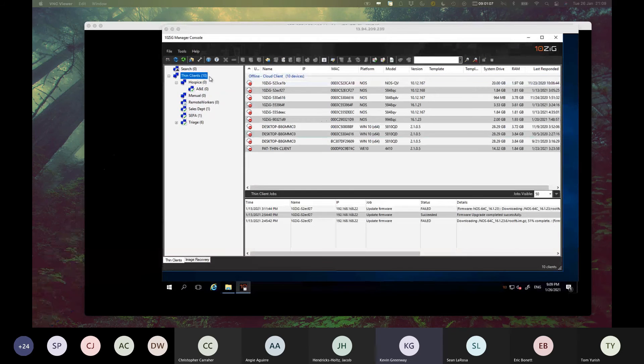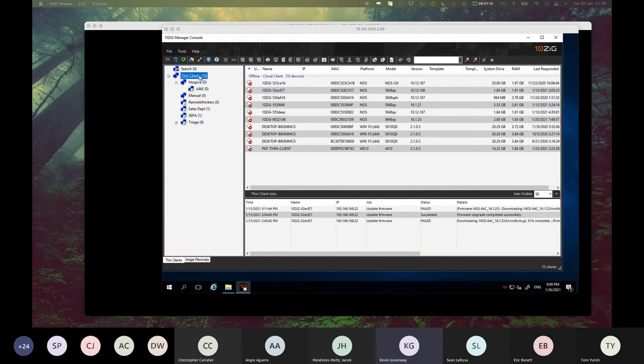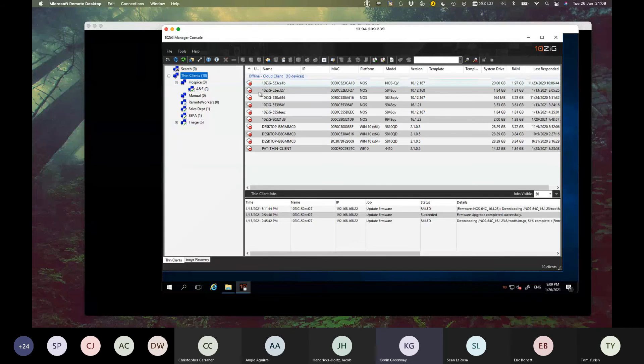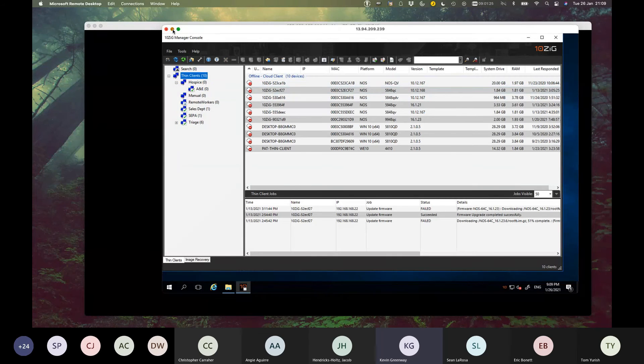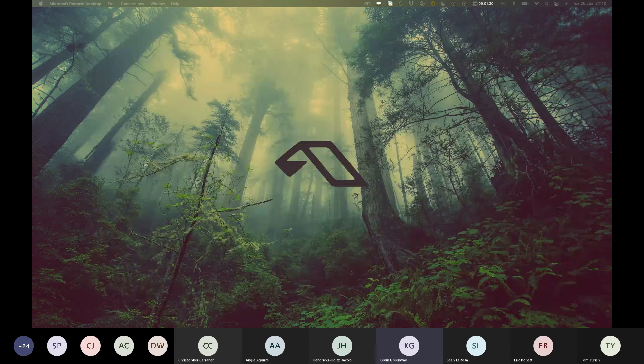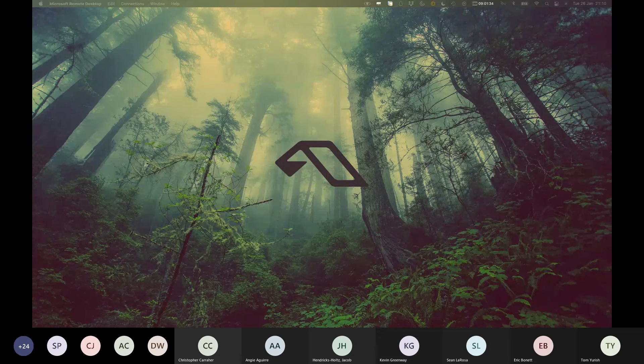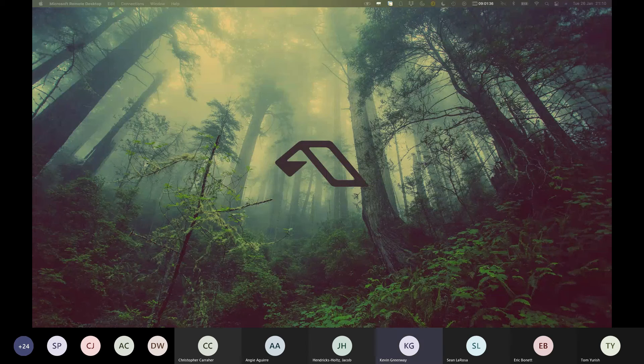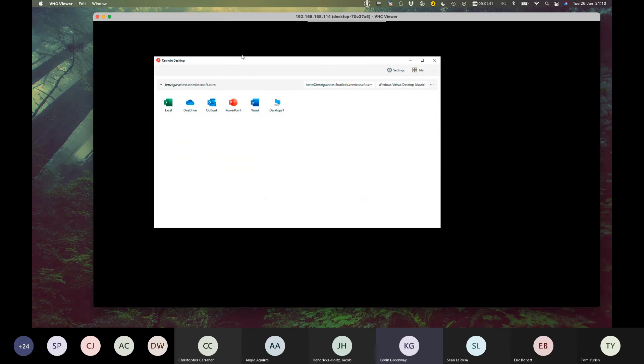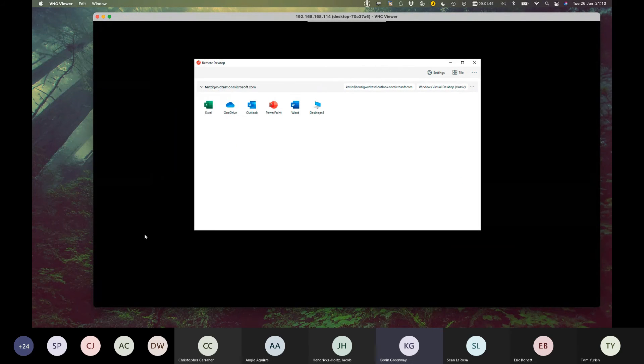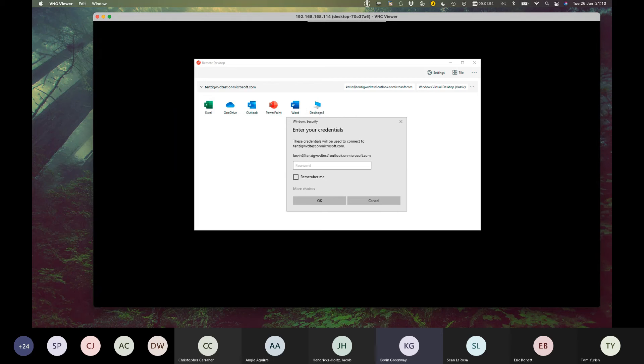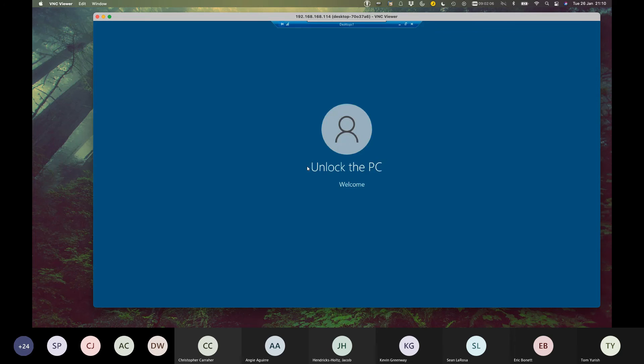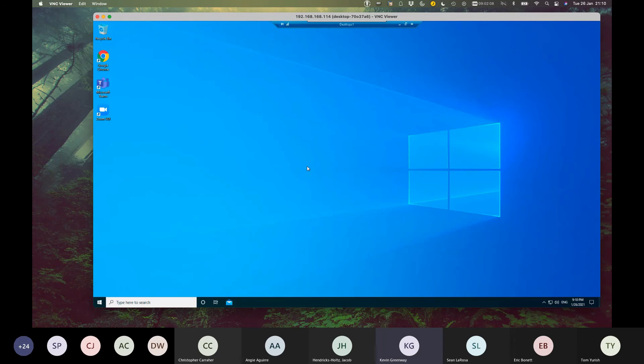It's going to reboot the endpoint, and as the endpoint's rebooted, it should, hopefully, fingers crossed, reboot into the kiosk mode with the WVD client. Let's just give it a moment. Whilst it's rebooting, let's just move quickly to the 10ZIG Manager. We'll come back to this in a moment. This is just a demo instance of 10ZIG Manager server. It's running in Azure, and we use it entirely for this purpose, where we've currently got 10 clients that have, at any one time, registered to it.